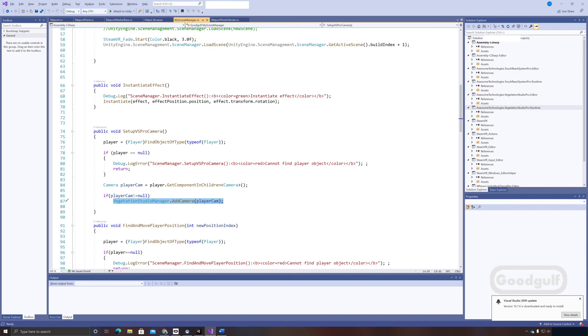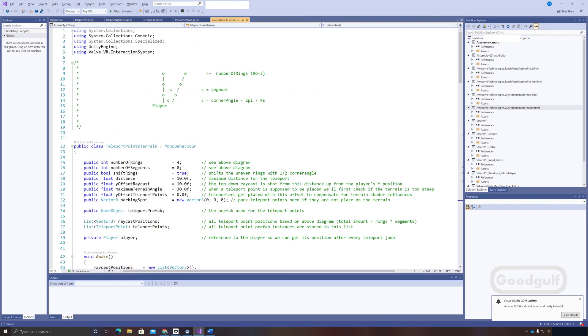It took a bit of digging, but there is a static method in the Vegetation Studio Manager for doing exactly that. VegetationStudioManager.AddCamera. Let's move to the last part.